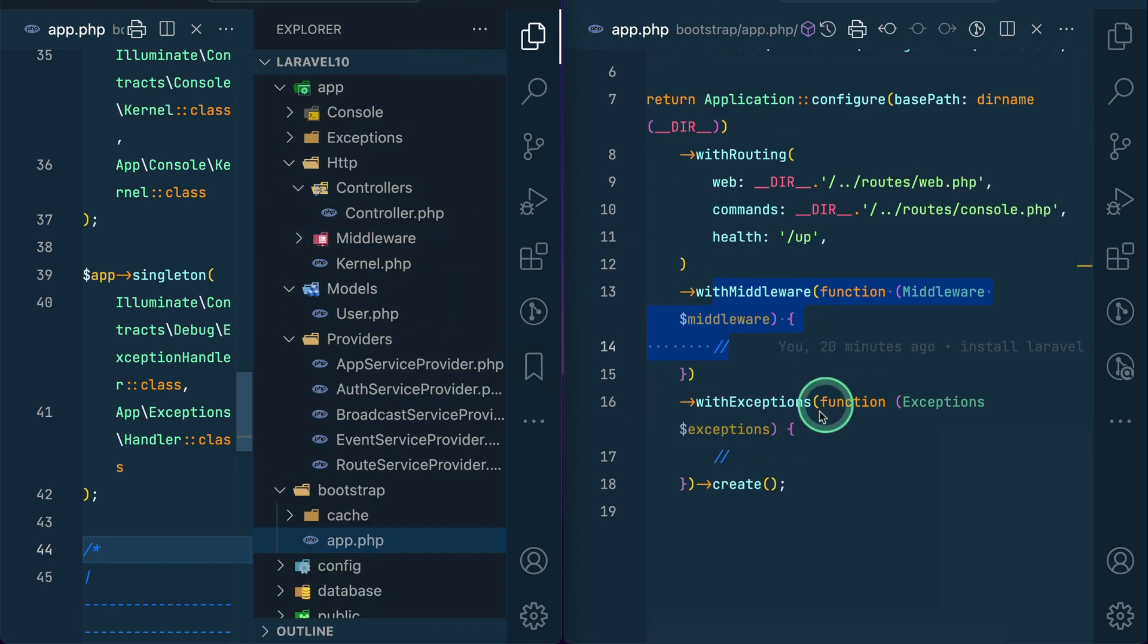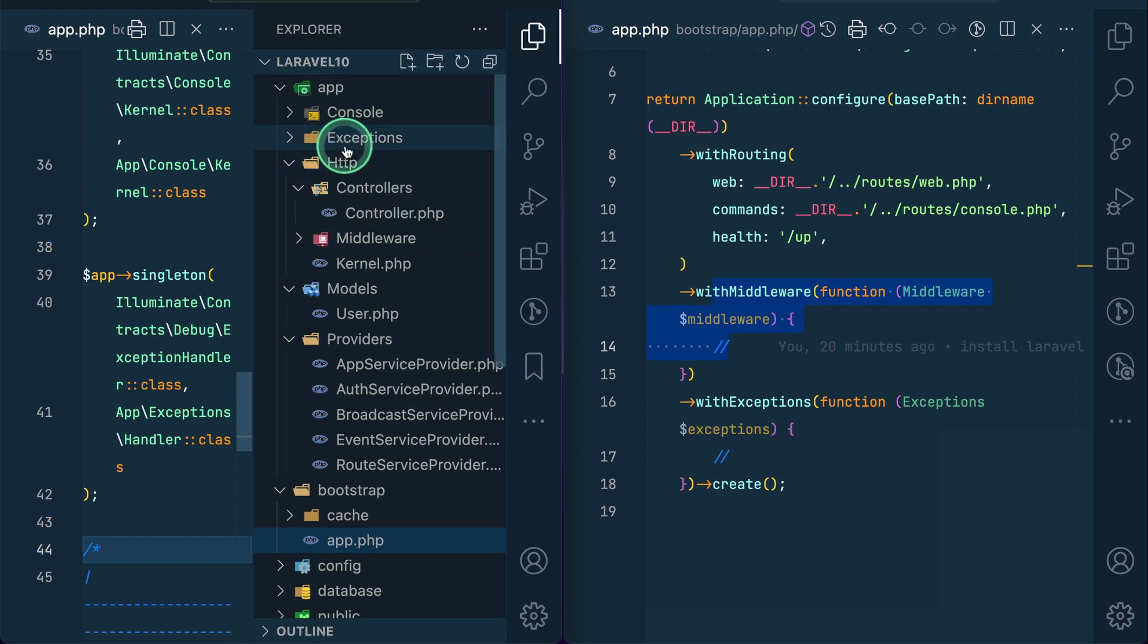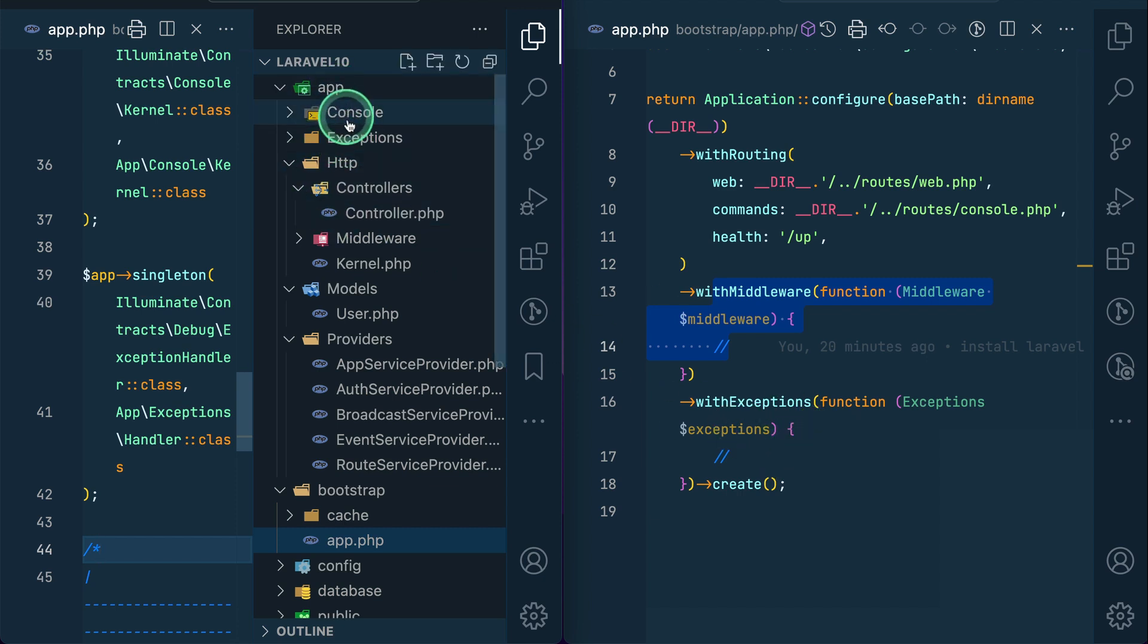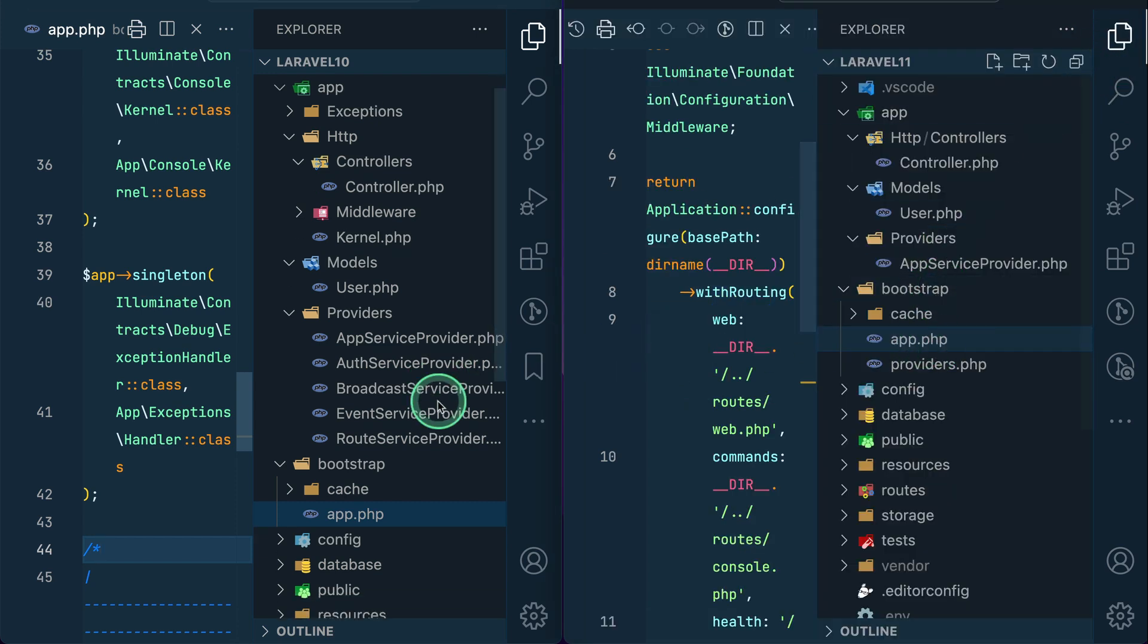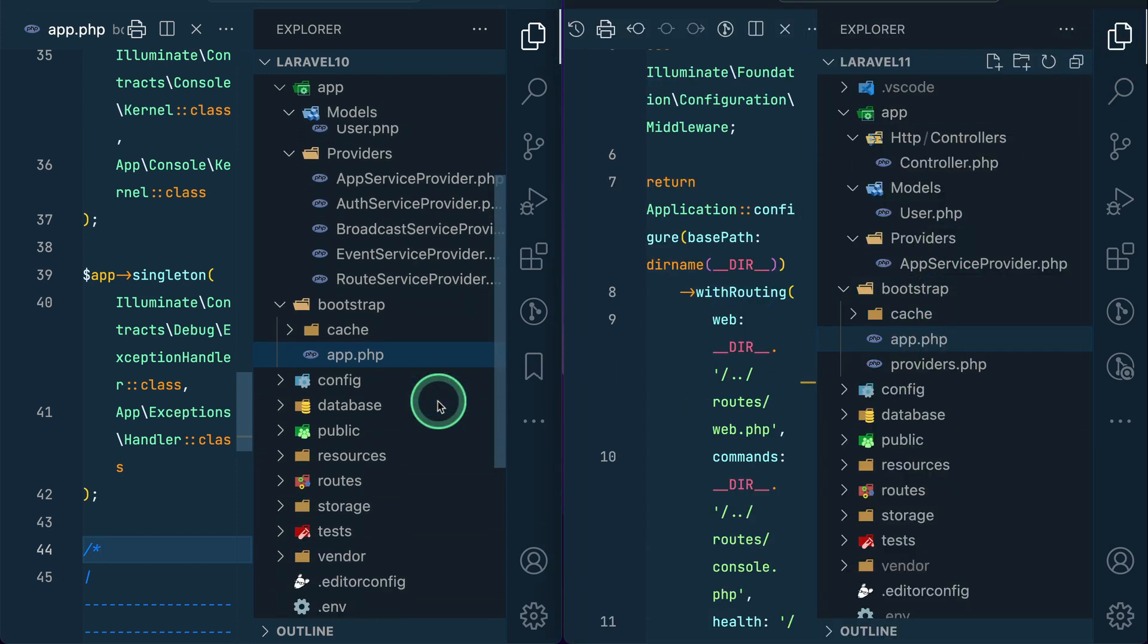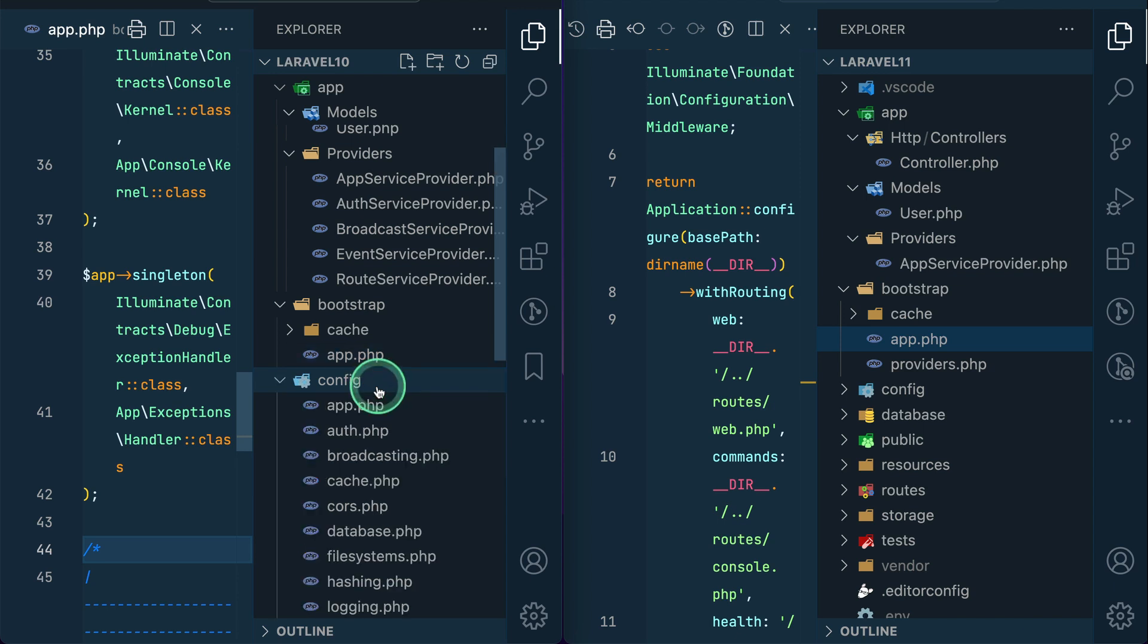And the exceptions we can do - these exceptions we can define it over here, and this console we can define these in the next part I'll show you. So here the app has also been changed.